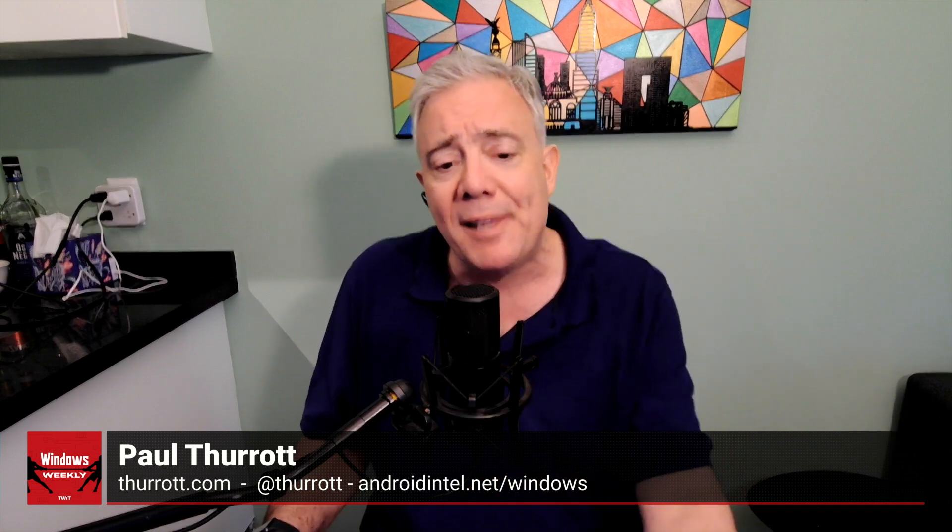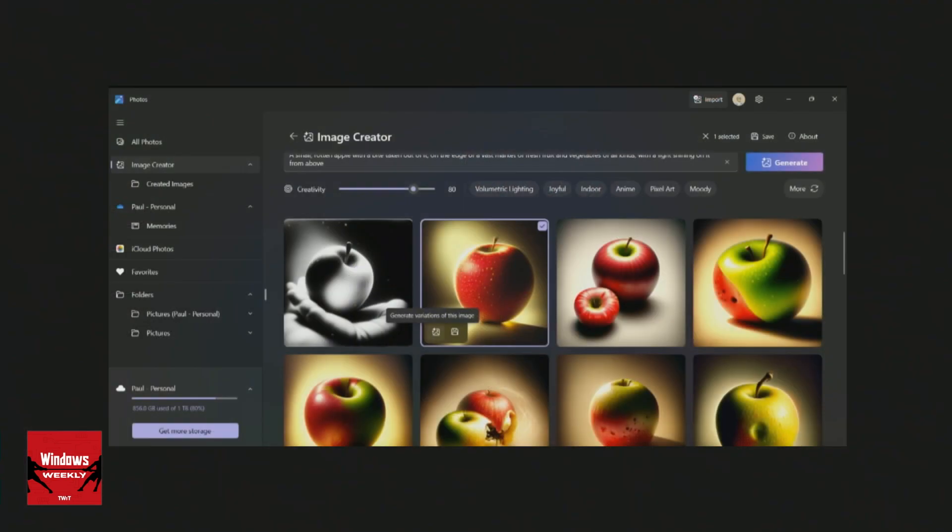I used a prompt in image creator in Paint that was about a rotten apple in a market full of fruit with light shining on it. In Photos, this version of the capability runs against the NPU — against small language models installed on the device. It doesn't go to the cloud. And it is not good. It is not even close. I've never once gotten it to create what I asked. These are not 16 by 9 images — they're only 512 by 512 pixels, which is garbage.